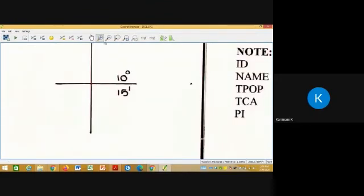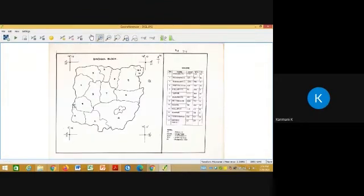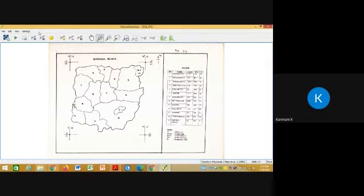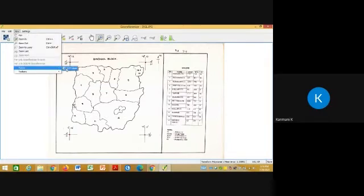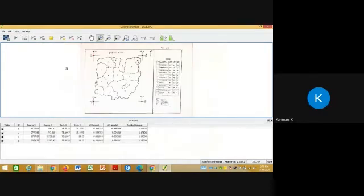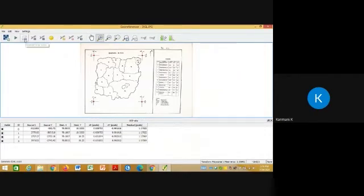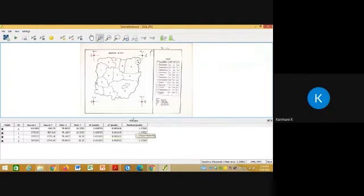Then third, likewise you have to give the four GCP control points. Once the GCP control points are given, go to View Panels, View Panels GCP table.